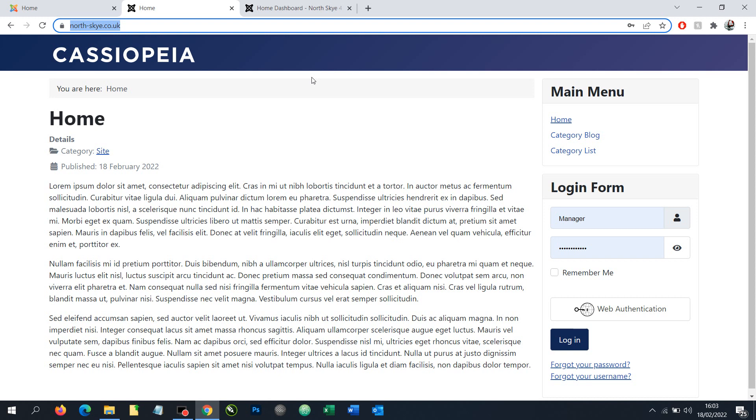So in this video we're going to demonstrate our new plugin for Joomla which allows us to change the article order from the front end of the website. So first off let's explain the issue.